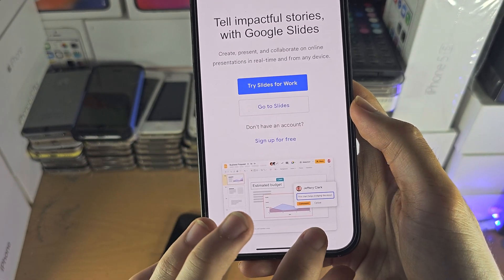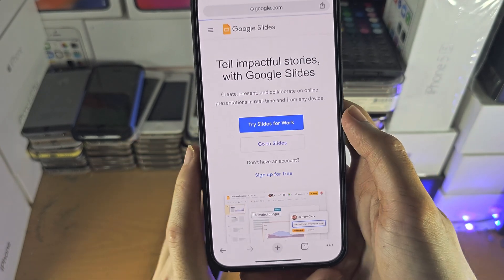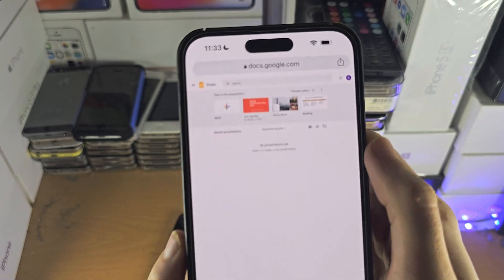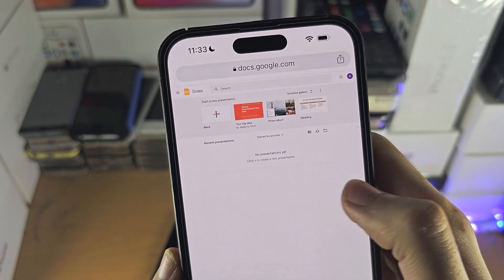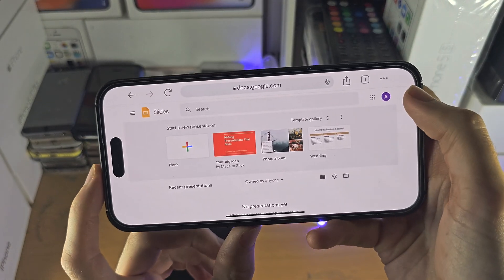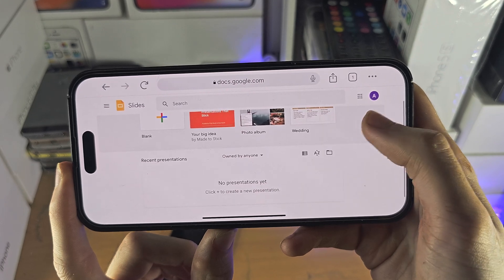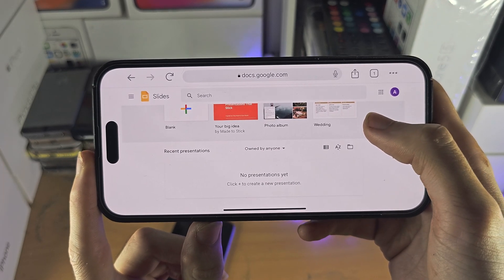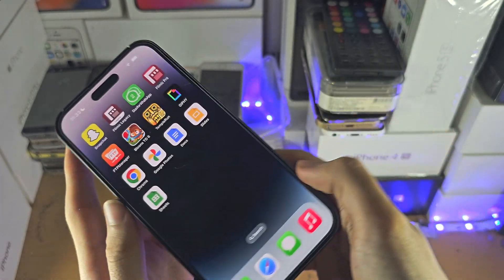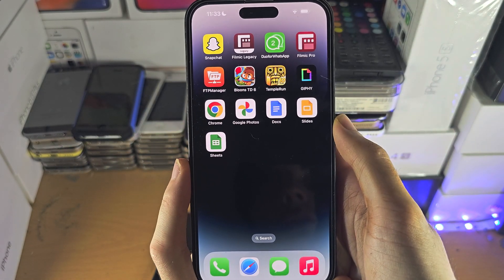Even if you request the desktop site on the Safari browser it won't allow you to access Google Slides. So now we are on the desktop Google Slides. It may ask you to sign in with your Google account — if that's the case just sign in and you have the full feature set right here. Just note the desktop site may be a little bit more glitchy as it's a desktop site running on mobile.